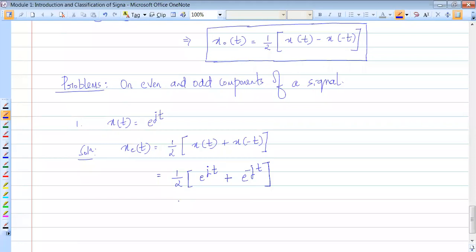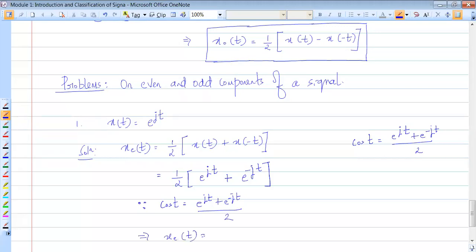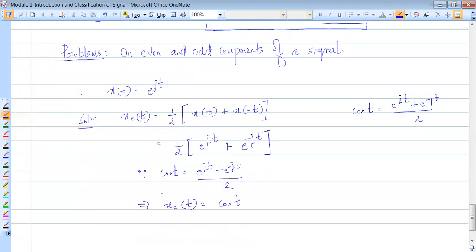This is in complex exponential form, and it equals a standard equation. Since cos t equals e to the power jt plus e to the power minus jt divided by 2, we can therefore write: x even of t is equal to cos t. So we have found the even component of that signal.